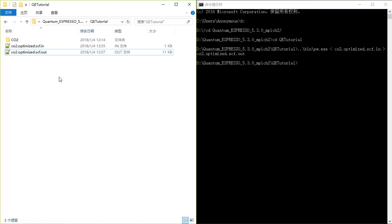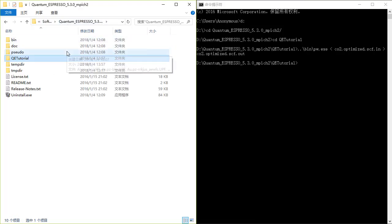This is the place where I have already installed it. Remember that you do not have spaces in the path, so you can replace the spaces with underscores.